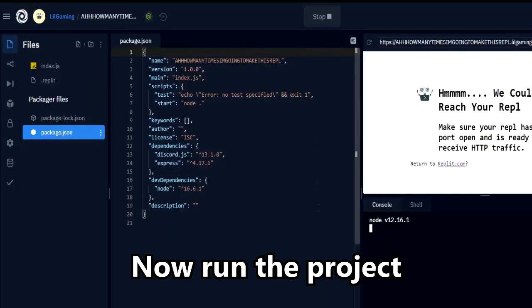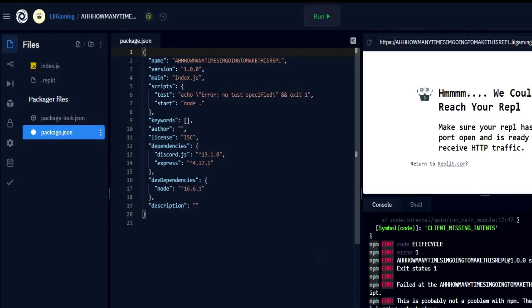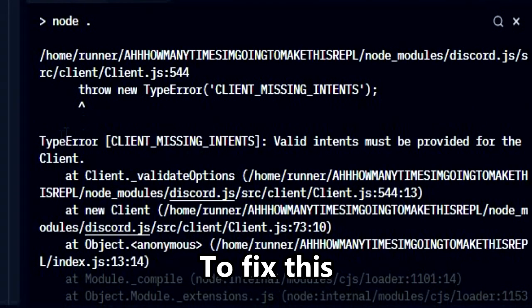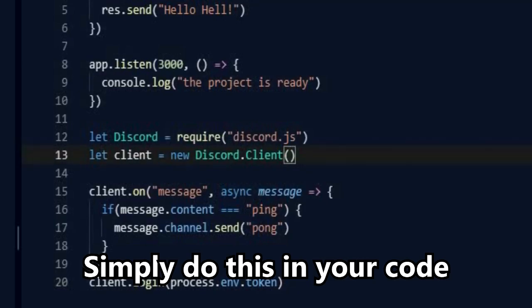Now run the project. You may face this error. To fix this, simply do this in your code.